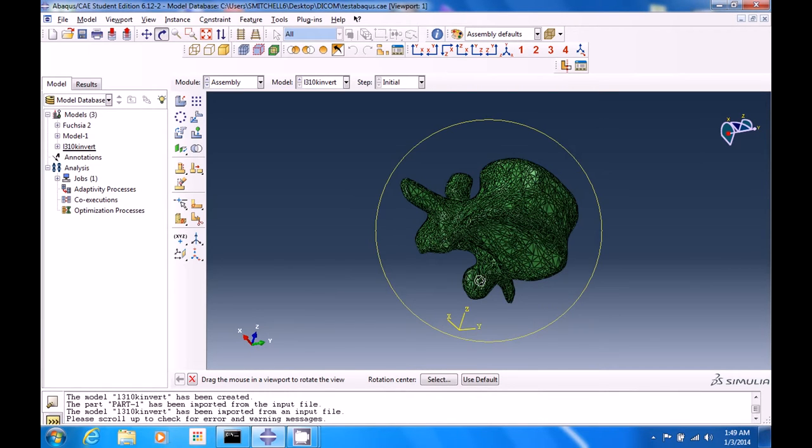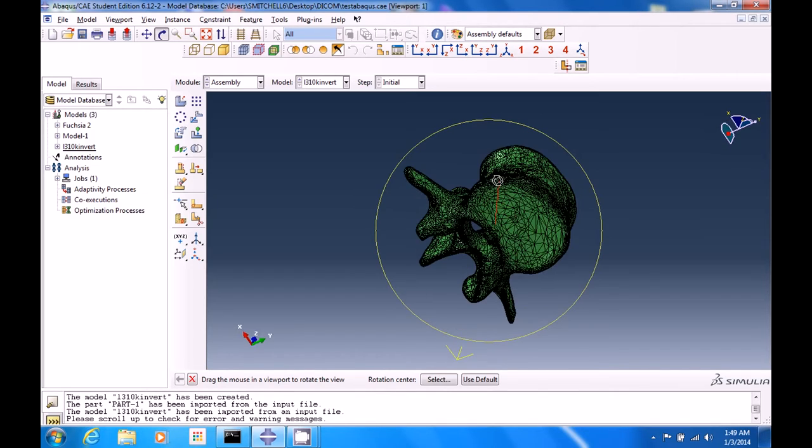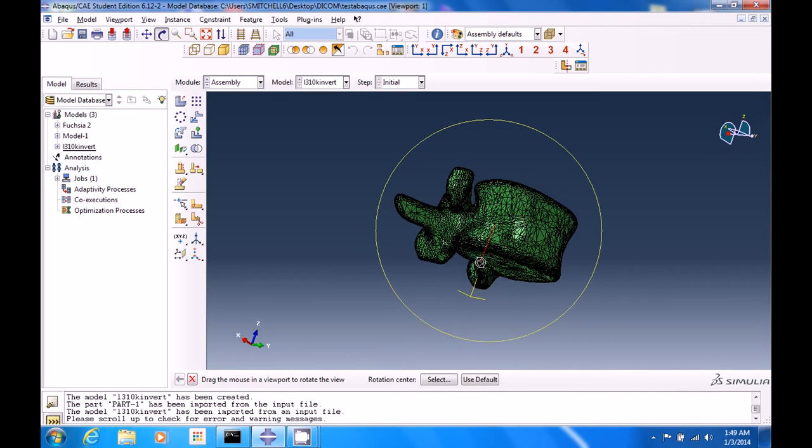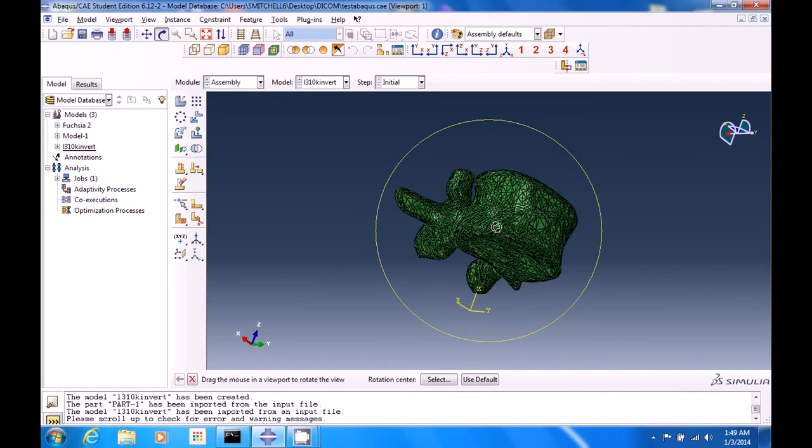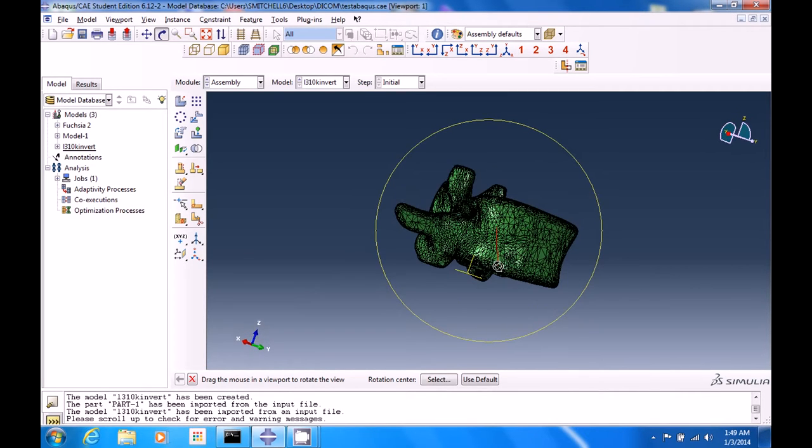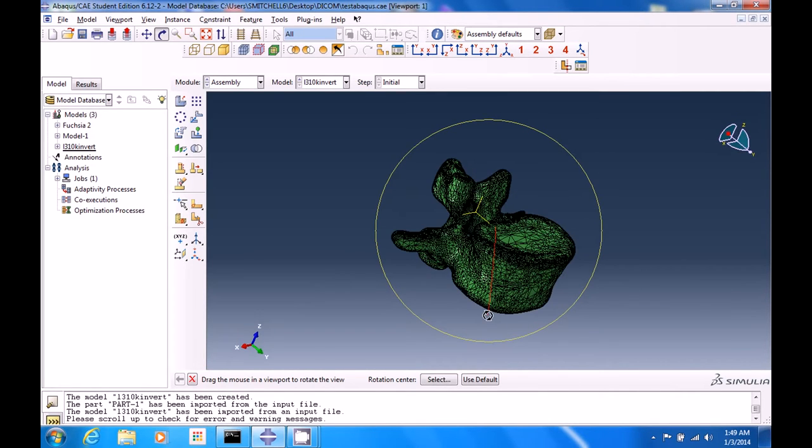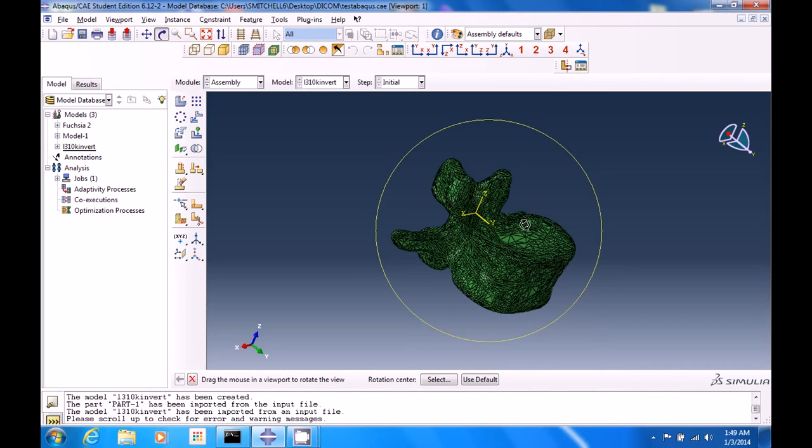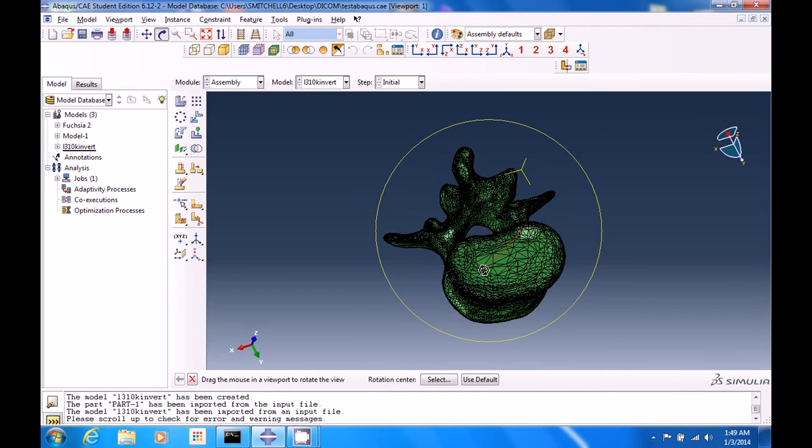which are the inferior articulating facets that interact with the vertebra below it. Between vertebrae is an intervertebral disc that's kind of spongy. It has the annulus fibrosus and nucleus pulposus.